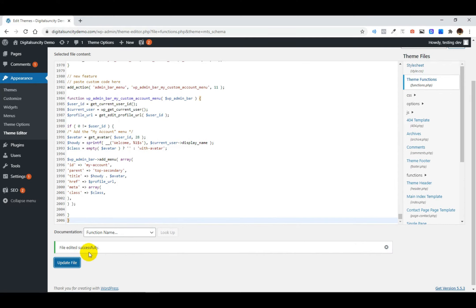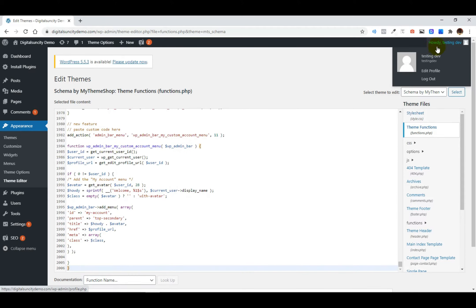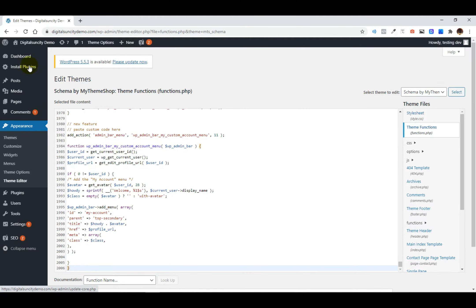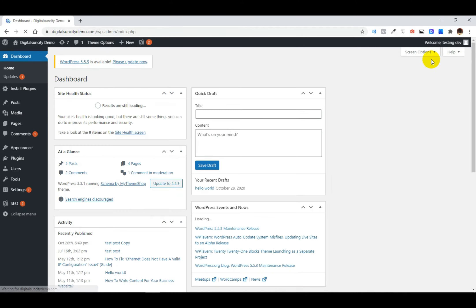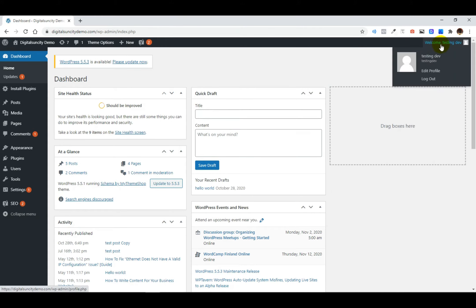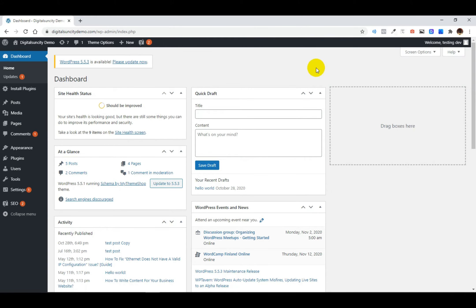Once the file is updated and saved successfully, you will see that the text is edited. So in order to check that, go to your dashboard and click on Refresh. Now when you refresh the page, you can see that the Welcome text has been updated here instead of the Howdy Text. So this is how you can change the Howdy Text in the WordPress Admin Bar.